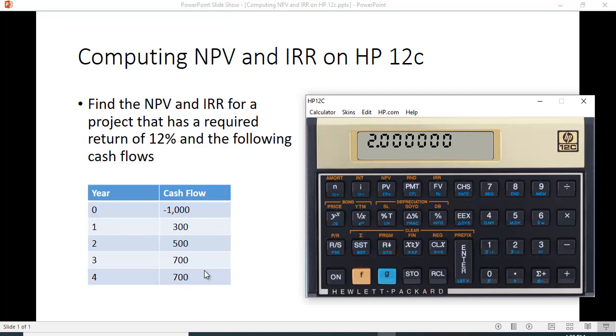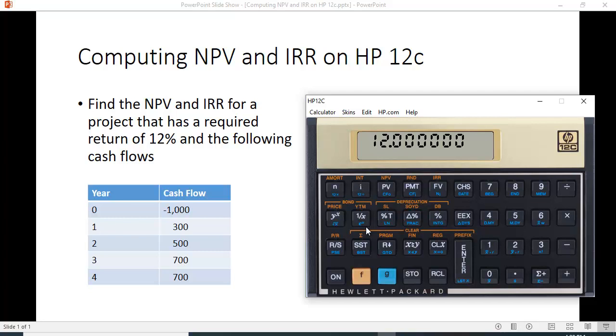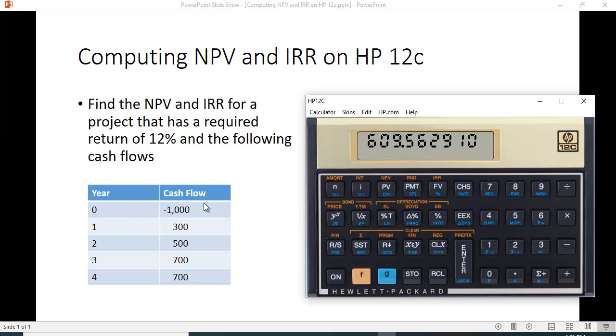So if we want to calculate the net present value, we have to put in the interest rate of 12%. And we hit this F function key and above the PV it says NPV. And the net present value is 609.562910. Okay. You can feel free to round off.